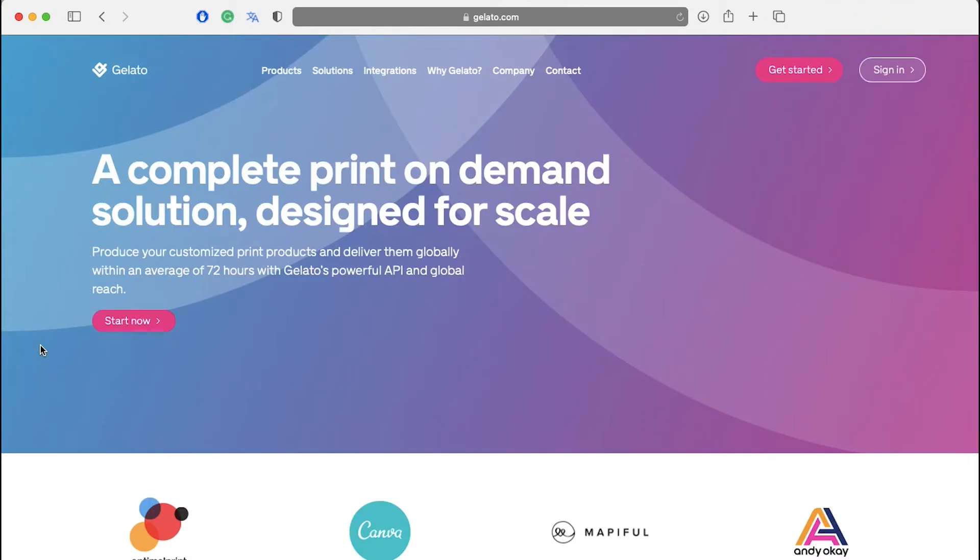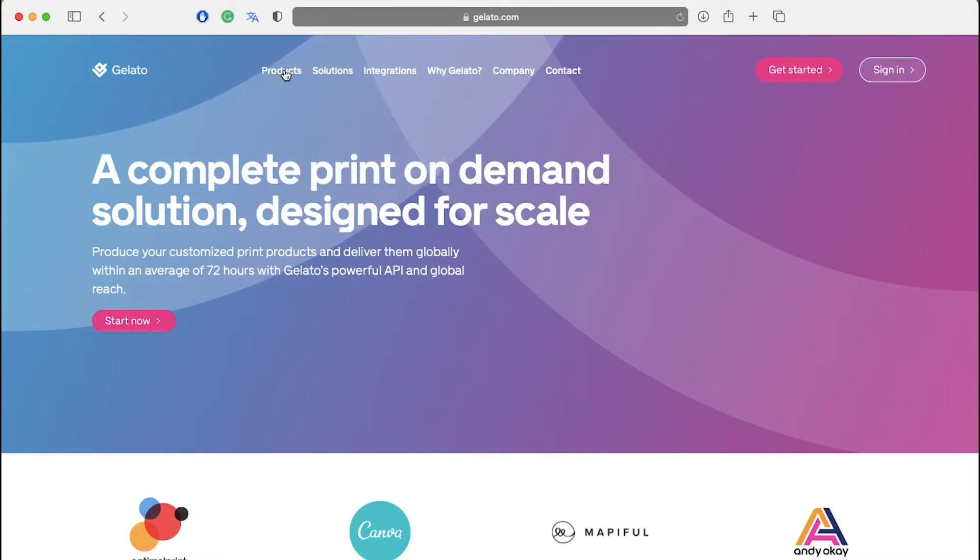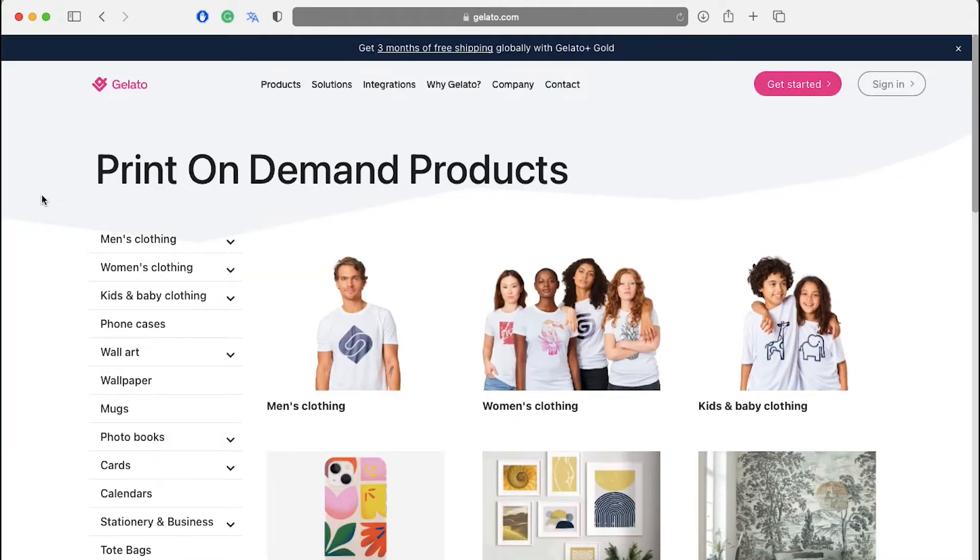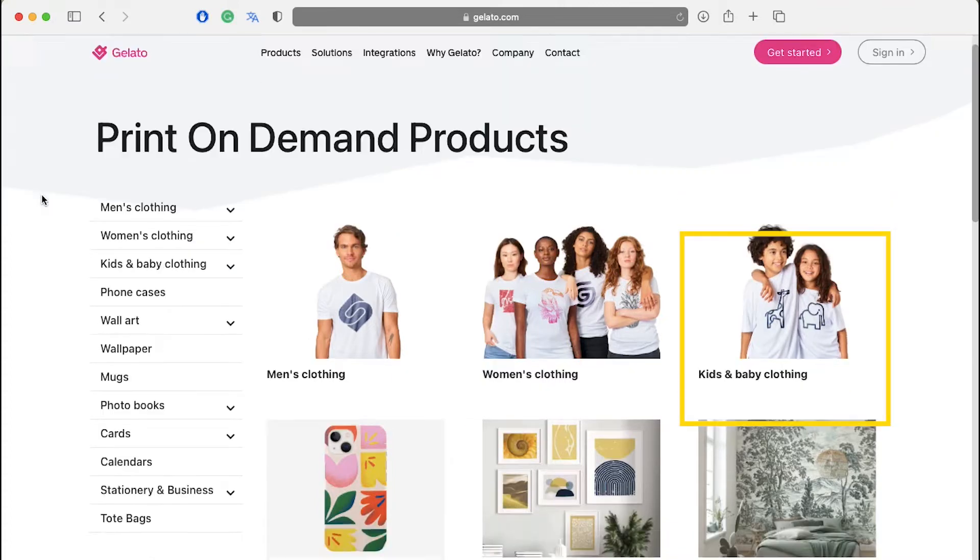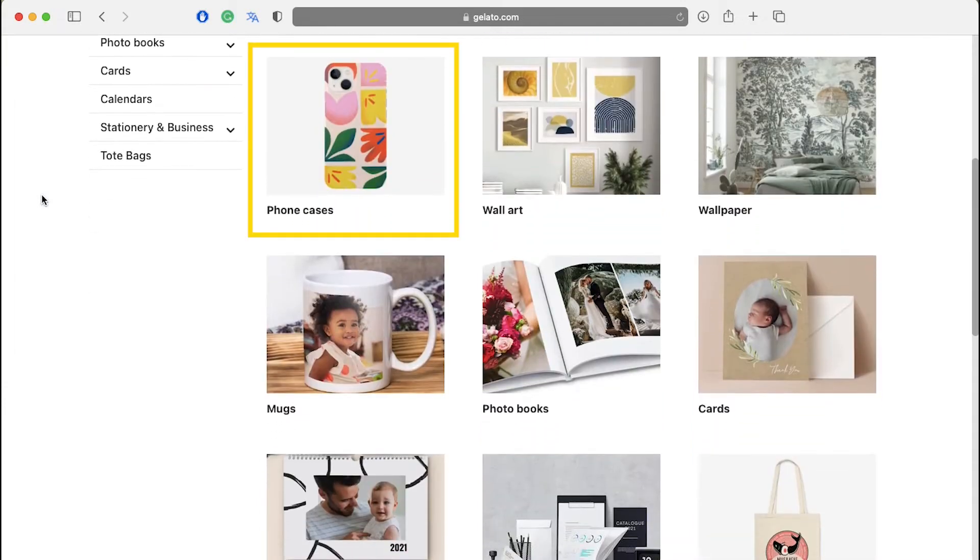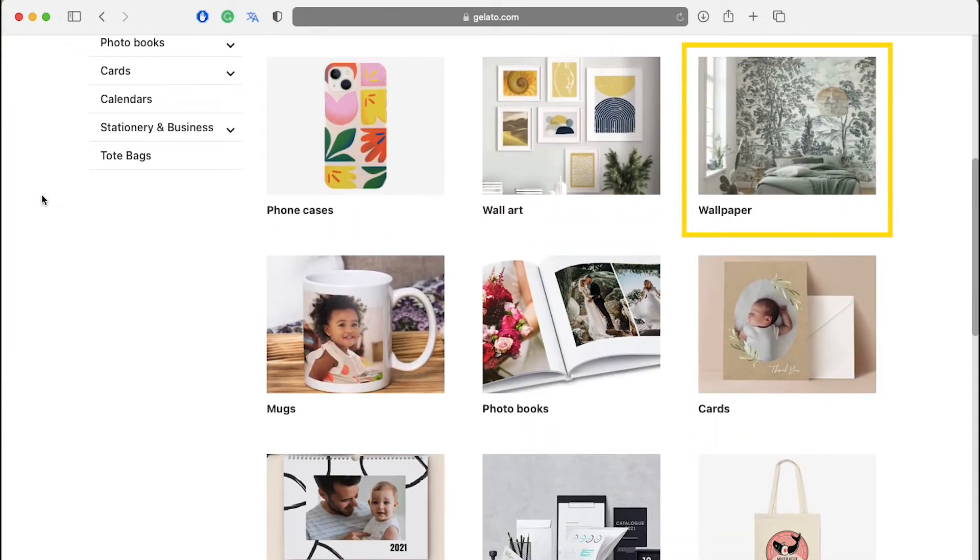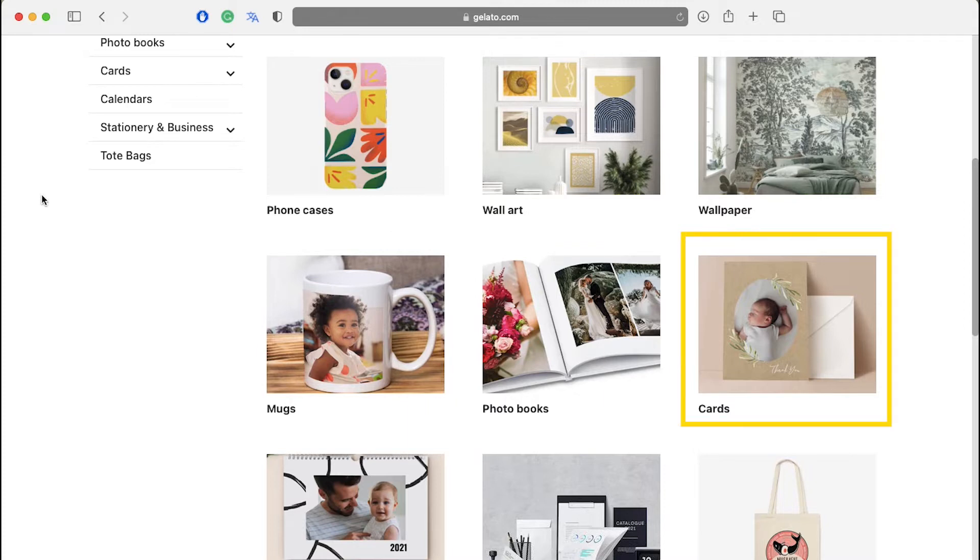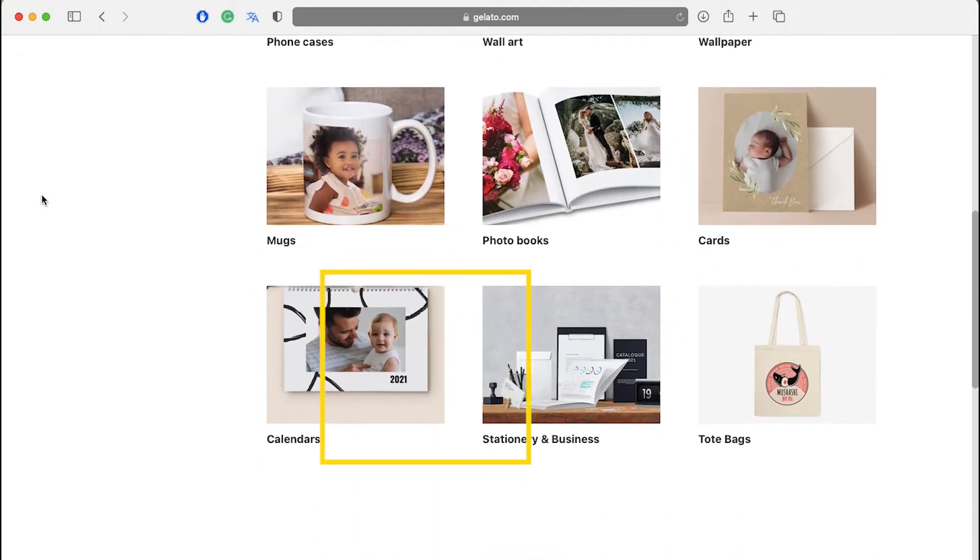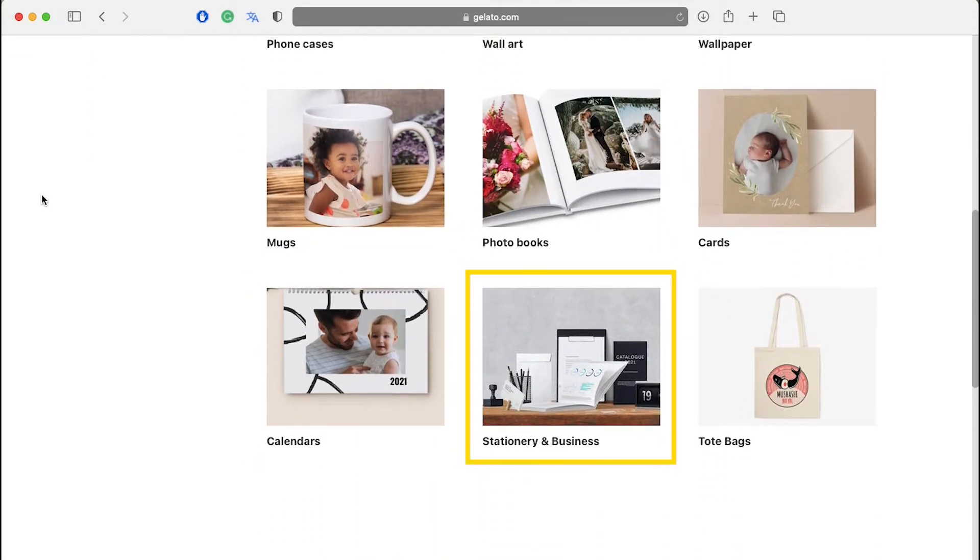It's easy to see what products Gelato offers. From its homepage, simply click on products to see Gelato's product catalog. Here you can see all the product categories that Gelato provides like men's clothing, women's clothing, kids and baby clothing, phone cases, wall art, wallpapers and mugs, photo books and cards, calendars, stationery and business and tote bags.